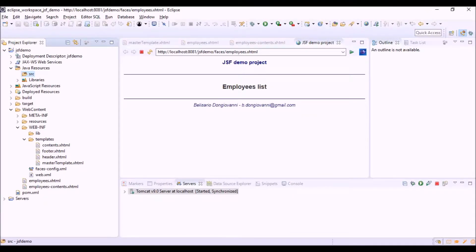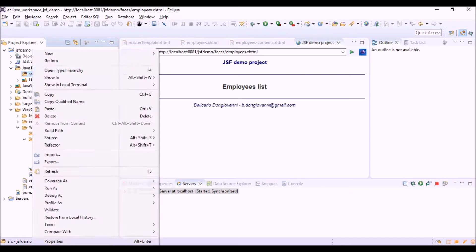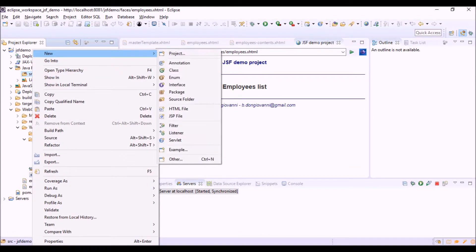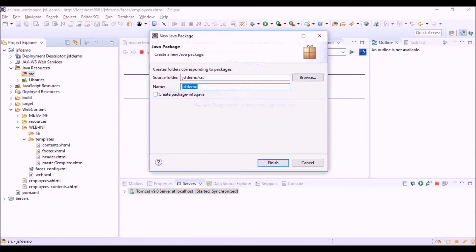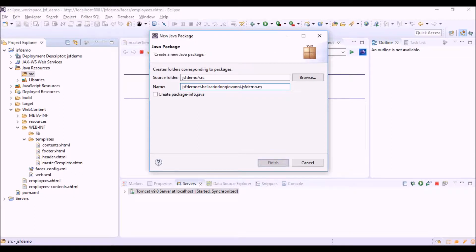Let's create the bean class of the employee objects. First of all, a new package. The model package will be the package of the bean classes.